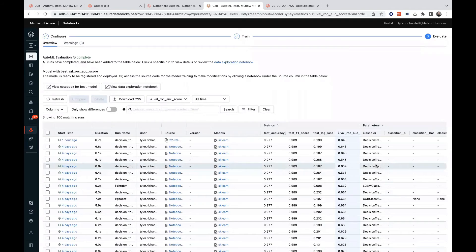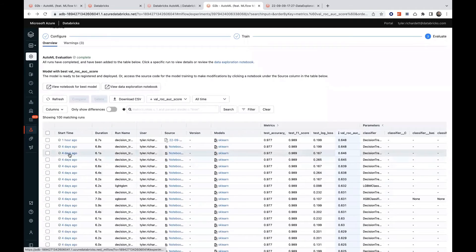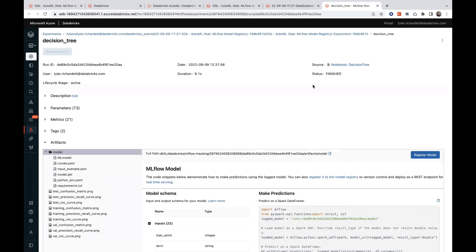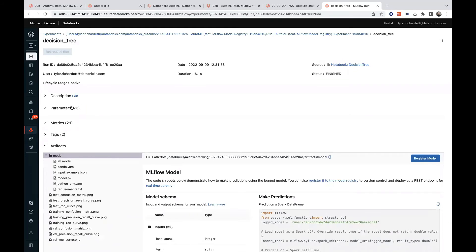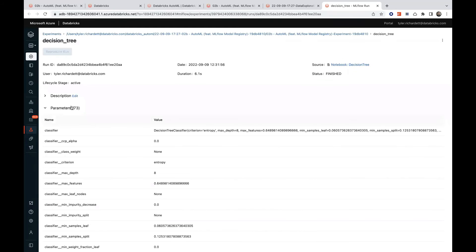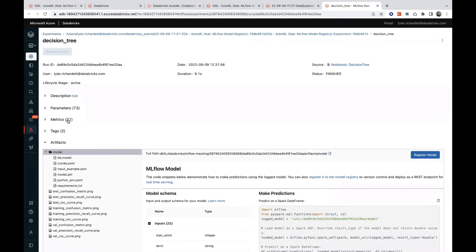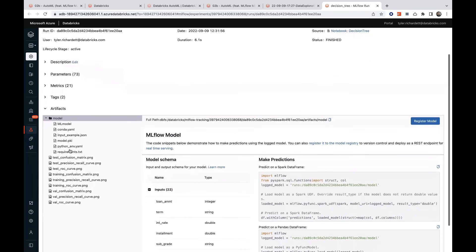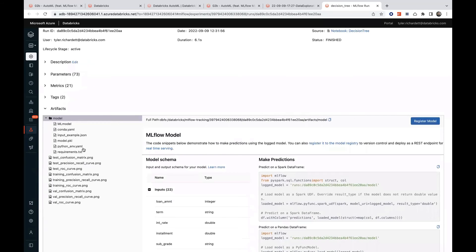And while this continues to train, if we dive into the best performing one so far, we can see all the parameters, metrics, and artifacts that MLflow is automatically logging on our behalf.